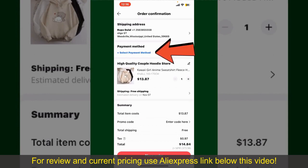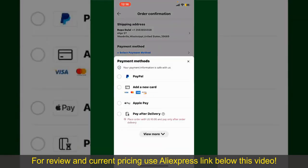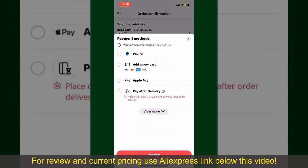Tap on Select Payment Method from the options and choose your desired payment method. You can select PayPal, add a new credit or debit card, select Apple Pay for your purchase, or simply pay for the product after delivery.